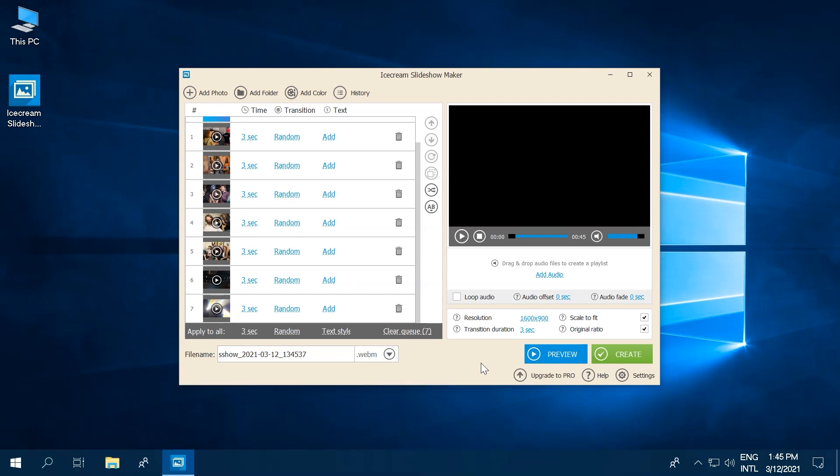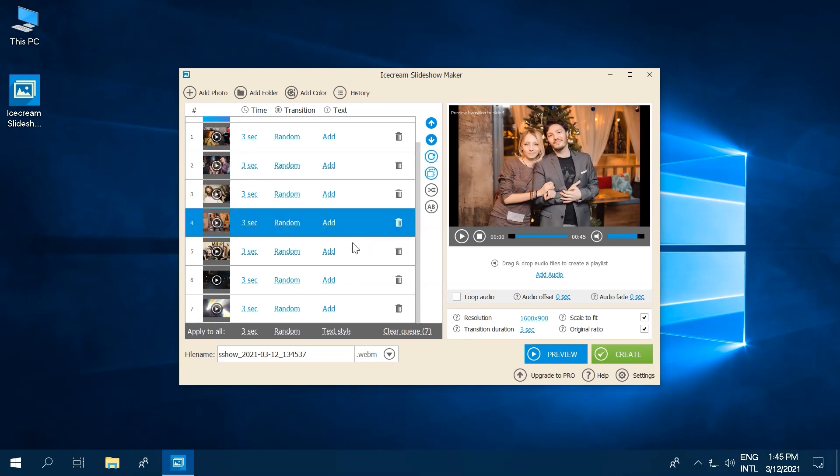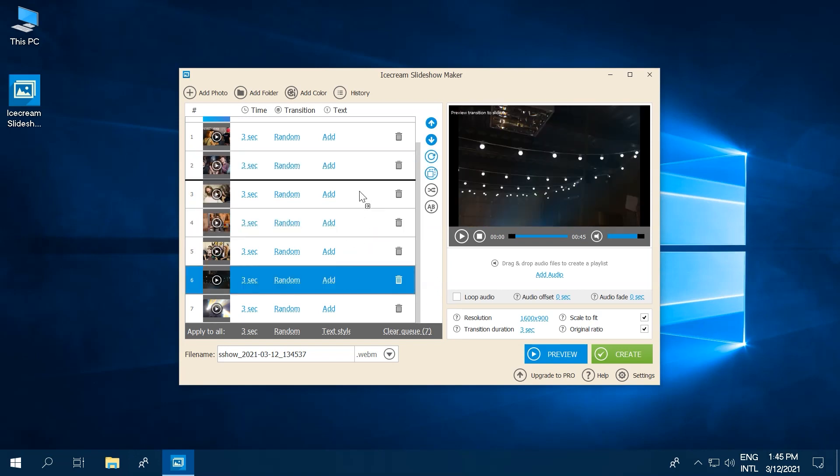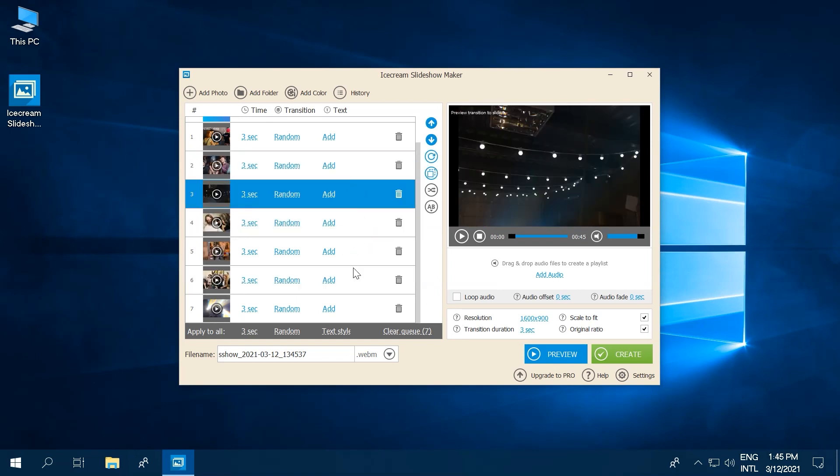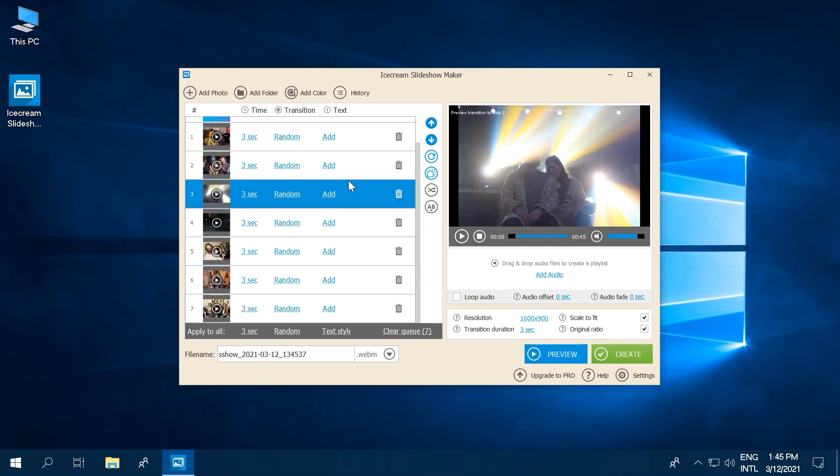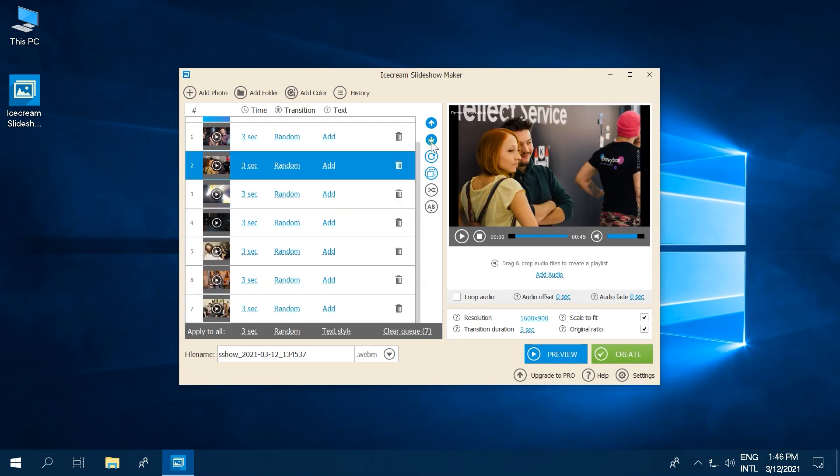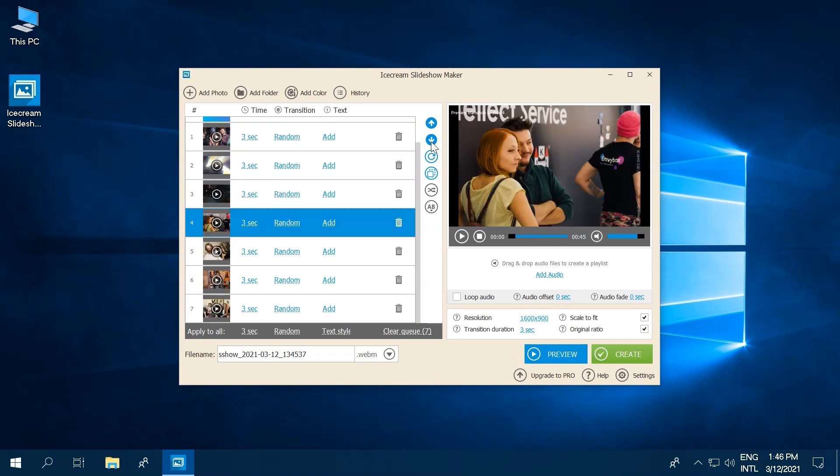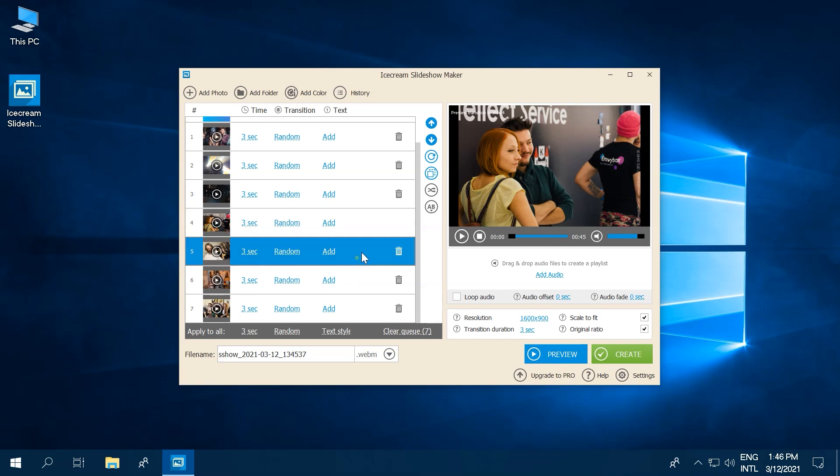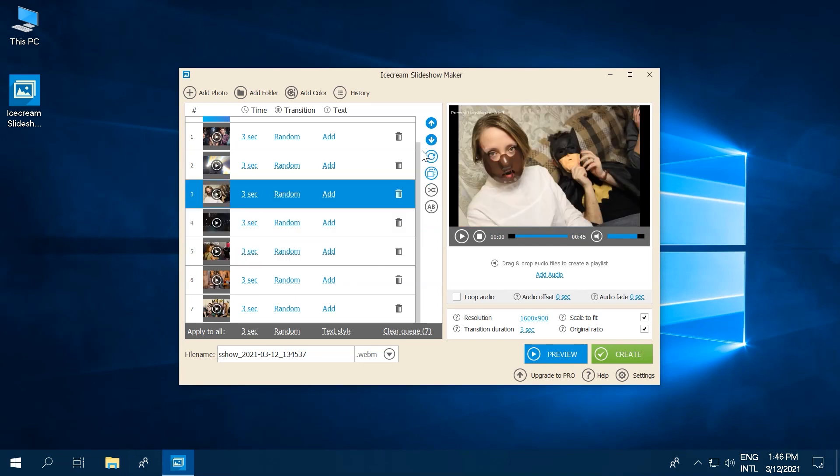You can also drag and drop files into the window of the Slideshow Maker. If you want to change the order of your photos, you can drag and drop slides manually or use the buttons on the side to move photos up or down or shuffle the entire slideshow around.